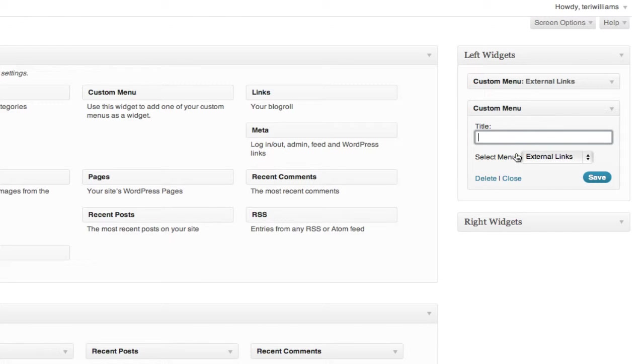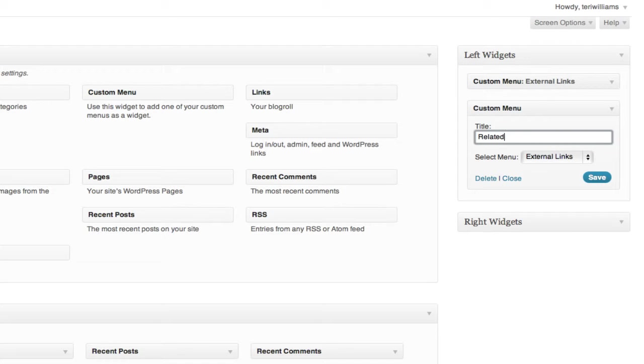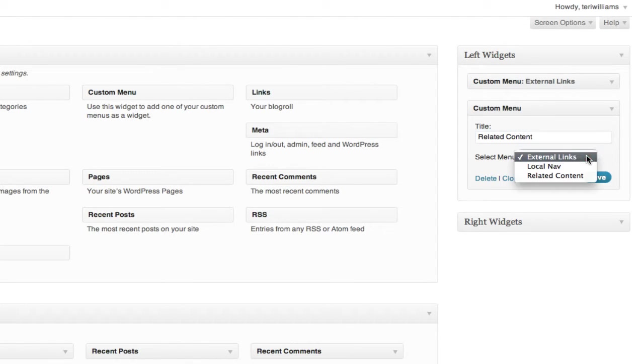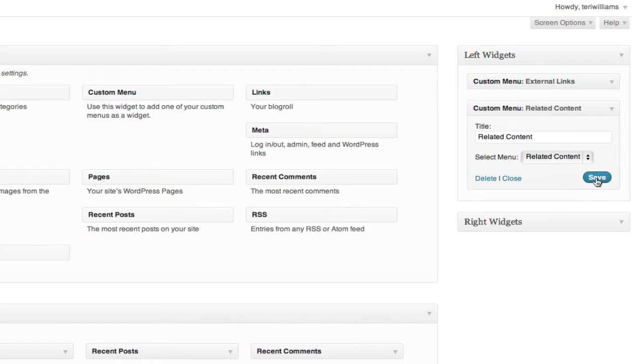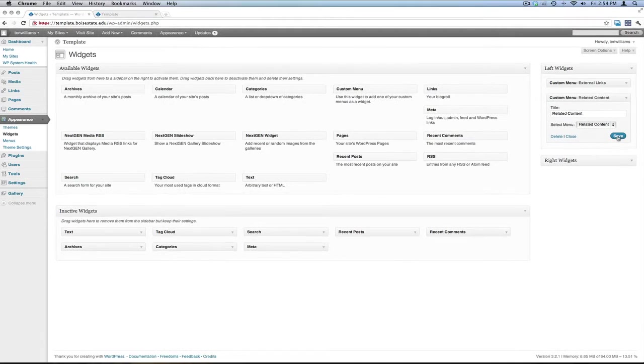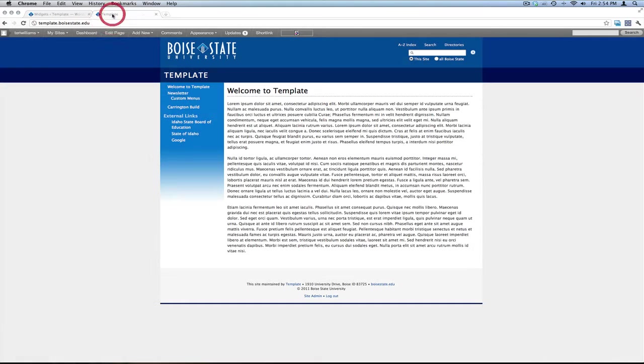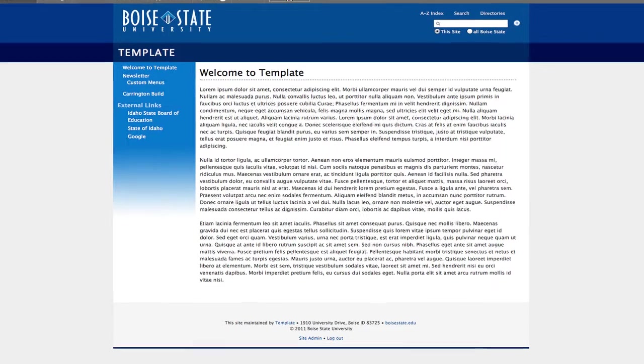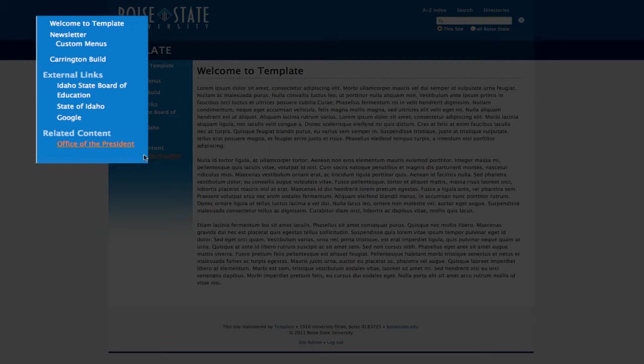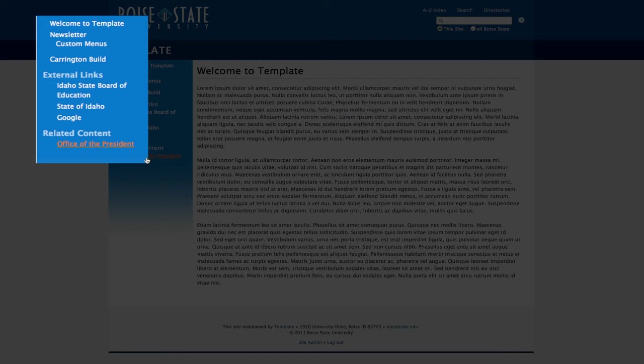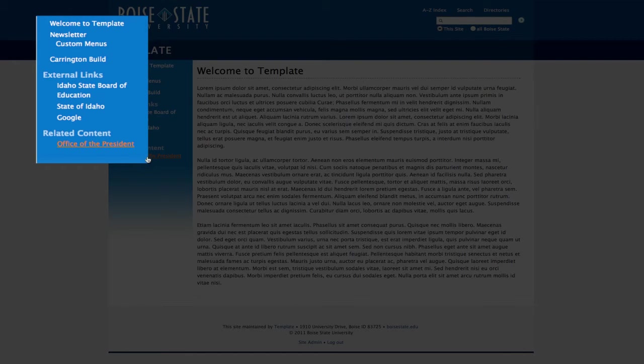I'm going to give it a title called Related Content. And I'm going to select the menu, Related Content, to show in this widget. Then I'm going to select Save. At this point, we can go out to the site, refresh the page, and we'll see our new custom menu, Related Content is now showing with Office of the President as a link.